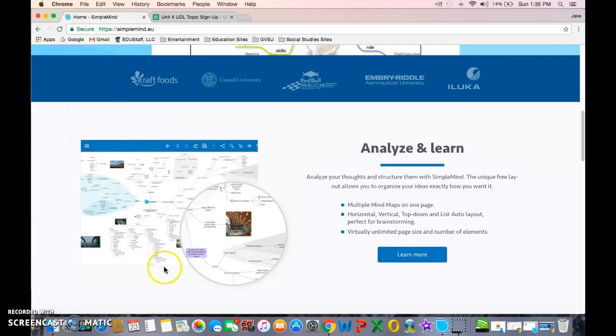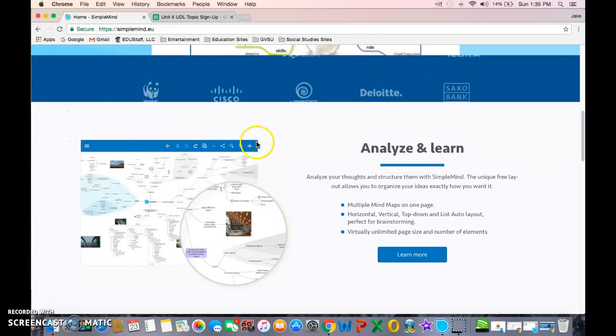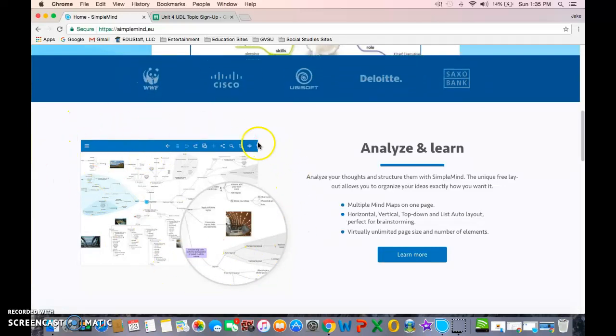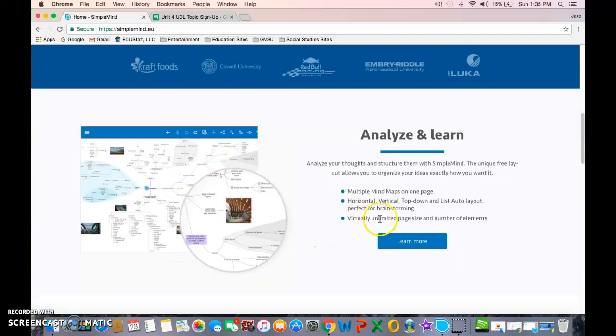This is obviously much more complex. That's just one map they made. It's virtually unlimited in page size and the number of elements. You can use different layouts.